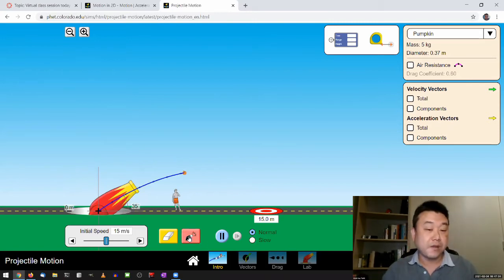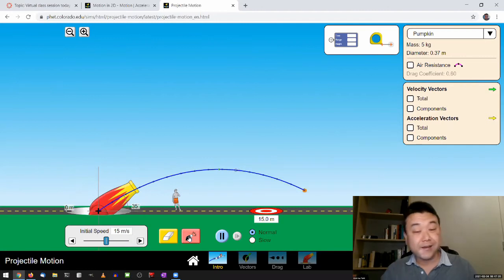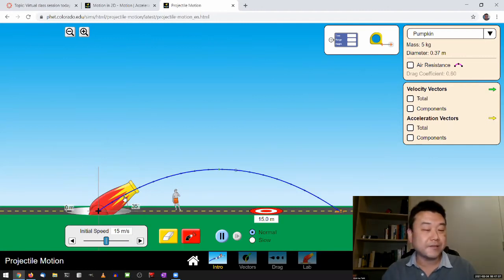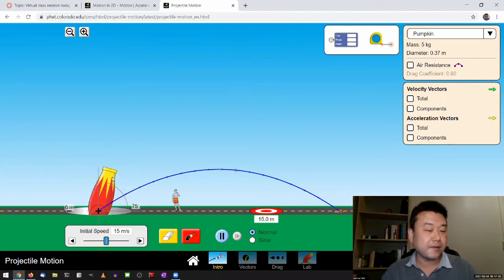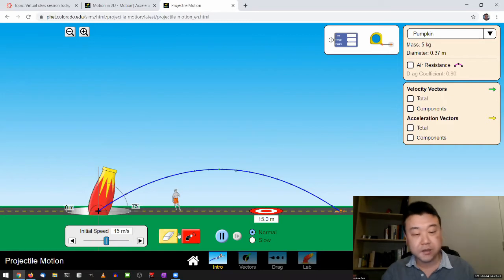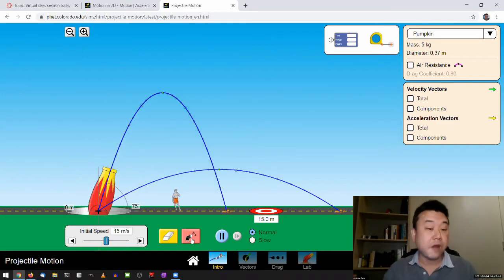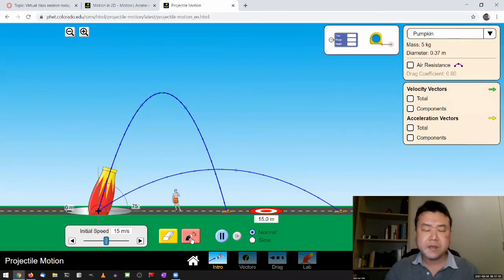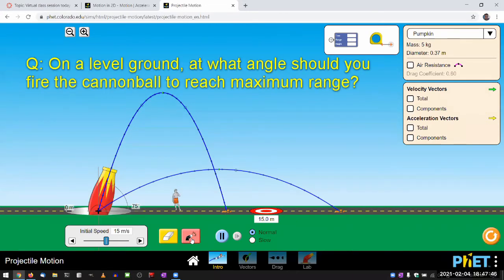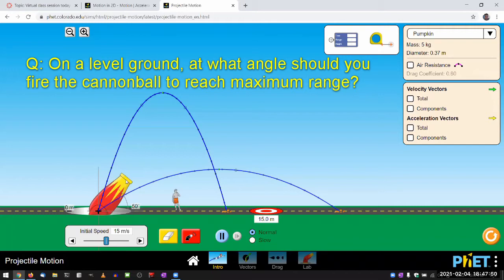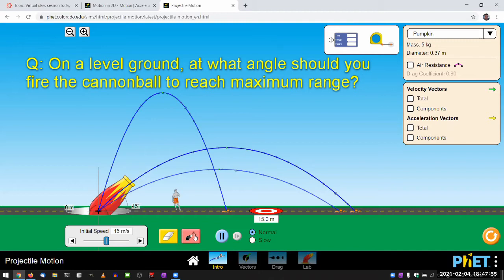on a level ground, at what angle should you fire this cannonball, so that it reaches the maximum, maximum distance, maximum range. And I think most people have good enough intuition to say, it should be 45 degrees, that that's going to give you the maximum range. And I can test it out a little bit too.